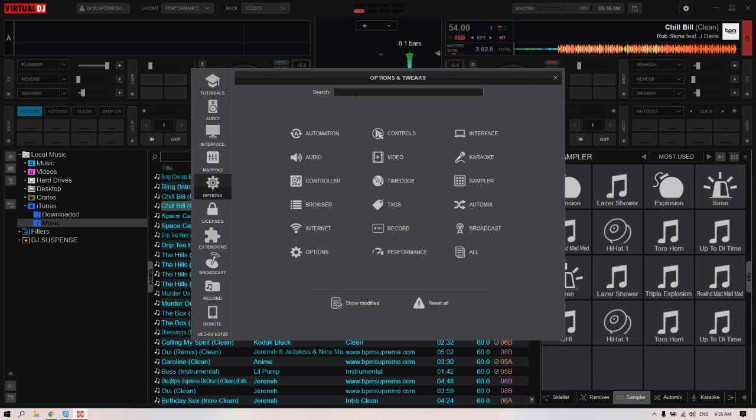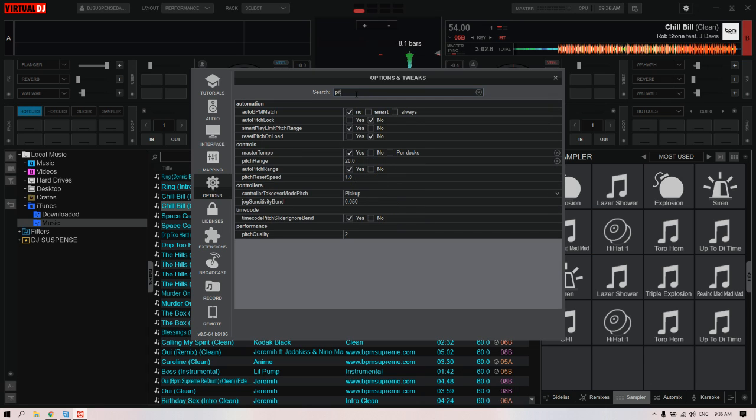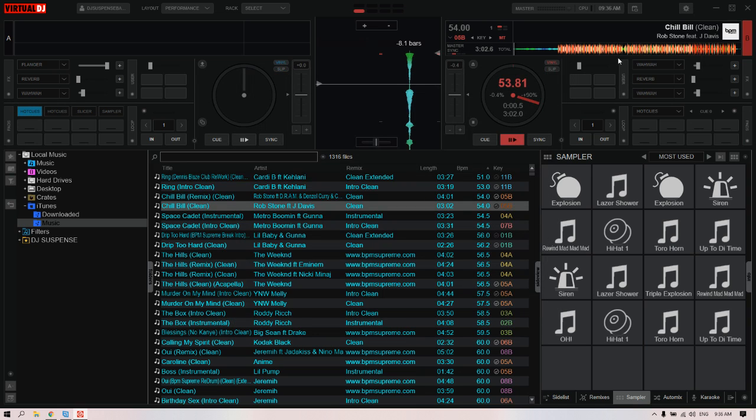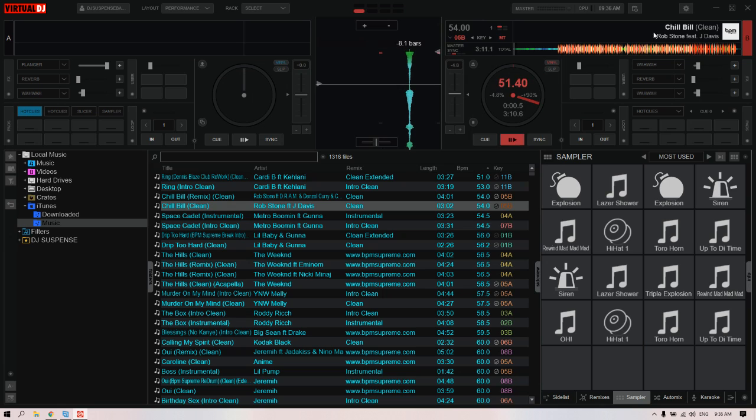Go to options and type in 'pitch.' Pitch range will come up, and this value right here, I'm gonna set it back to 90. Look at that, 102.